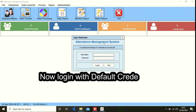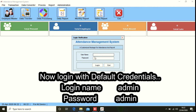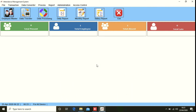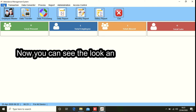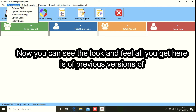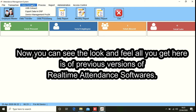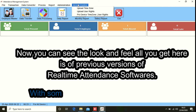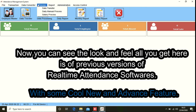Now log in with the default credentials — login name as admin and password also as admin. Now you can see the look and feel; it is the same as previous versions of Realtime Biometrics attendance software, with some cool new and advanced features.